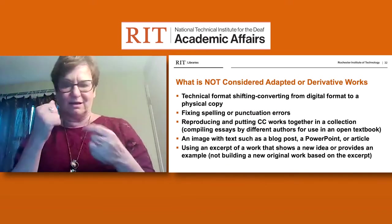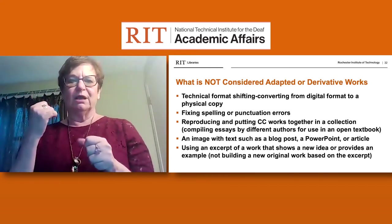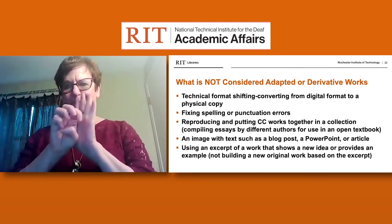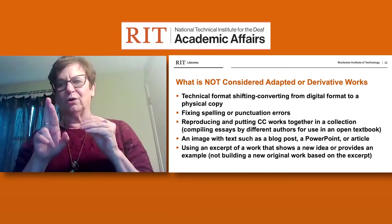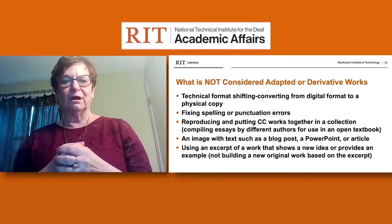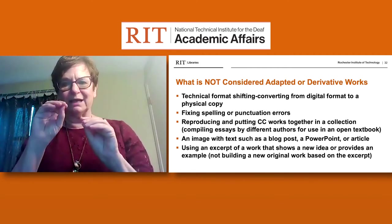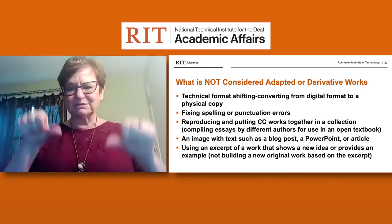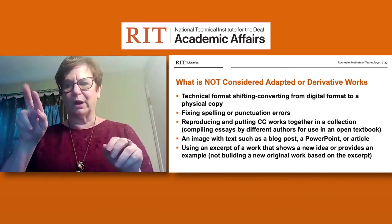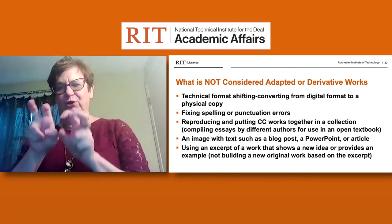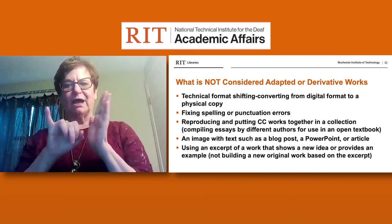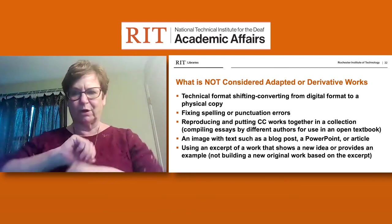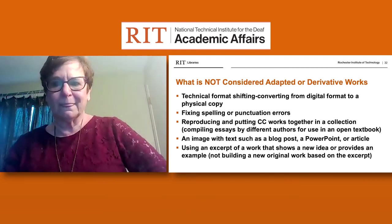What is not considered adapted or derivative works? If you make changes of a technical nature — like format shifting or converting from digital format to a physical copy — that's not considered adaptive or derivative. The same applies to fixing spelling or punctuation errors, reproducing and putting Creative Commons works together within a collection such as compiling essays with different authors, using an image with text in a blog or PowerPoint, or using an excerpt of someone's work to illustrate a new idea. It's not building a new original work; it's just adding from an excerpt.